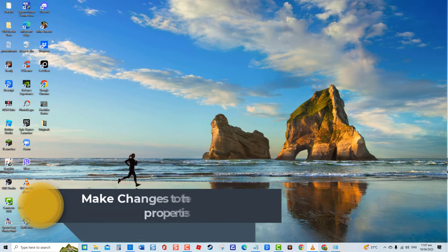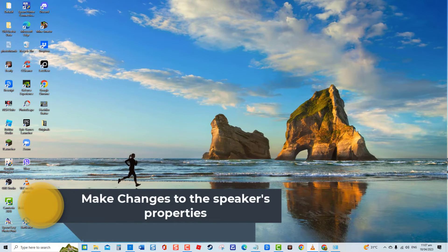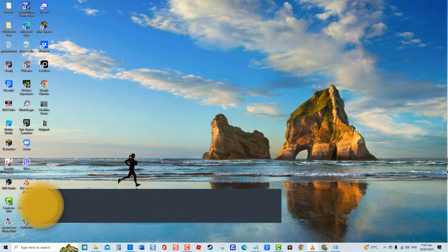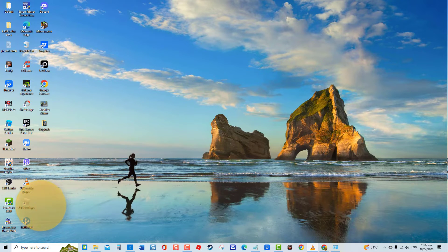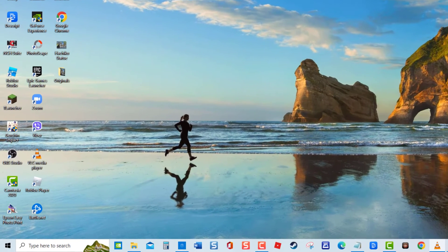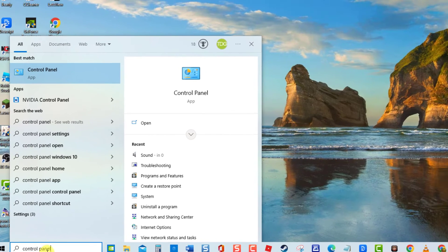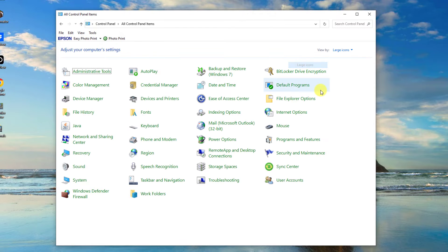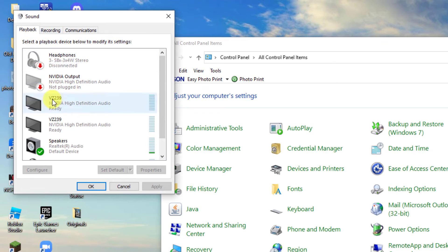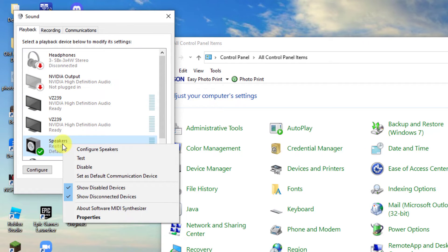Sixth solution: make changes to the speaker's properties. This solution involves modifying the properties of the audio device you are using, whether it is an internal speaker or an external one connected to your PC. Other users claim to have resolved the problem after performing this solution. To do this, type Control Panel at the search bar. Make sure View By is set to large or small icons, then click Sound. At the Sound Properties window, click Playback — all audio devices will be displayed. Right-click on your preferred speaker and select Enable from the drop-down menu.